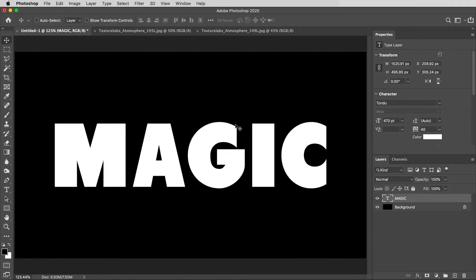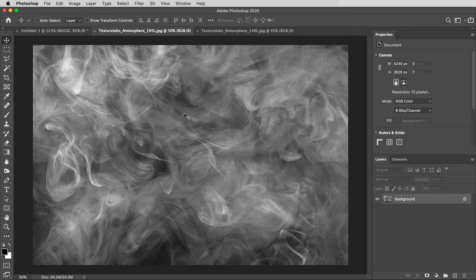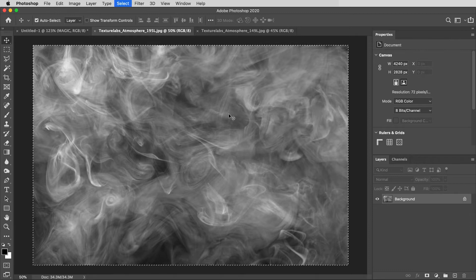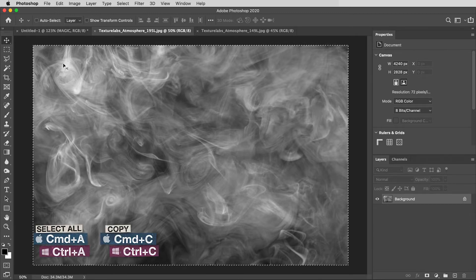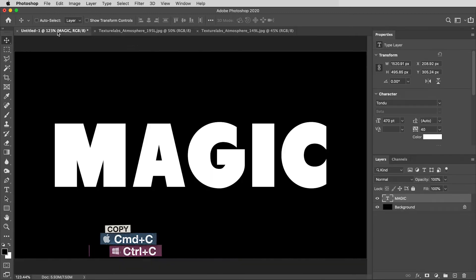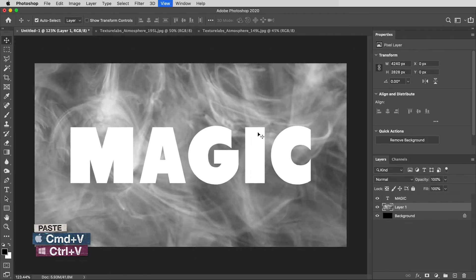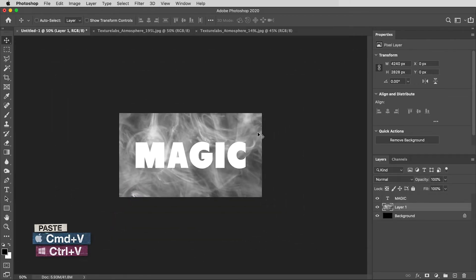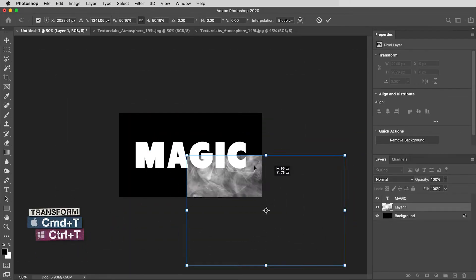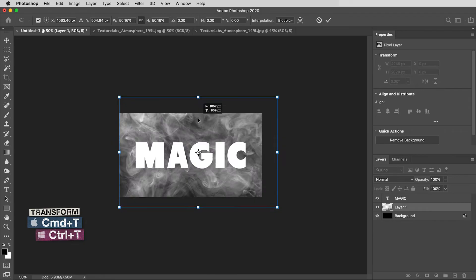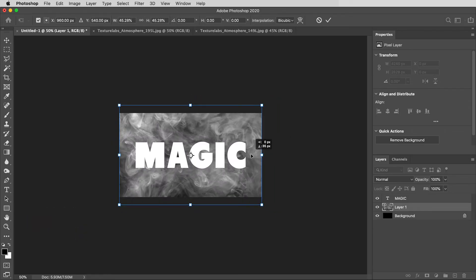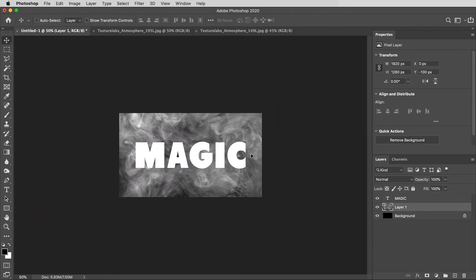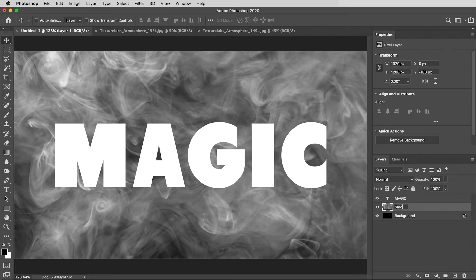I'm going to start by bringing a texture in here. This is Texture Labs Atmosphere 195. I'll also include a link to this below. Kind of a cool, wispy smoke, so I'm going to select all and make a copy of that. Then, back in the main document, I'll paste it in over the background. And I'm going to do a quick transform and just scale that down to be about the width of my canvas. And I will rename that one Smoke.